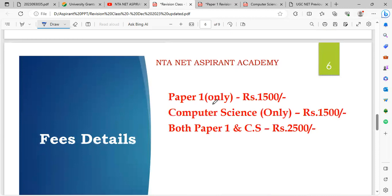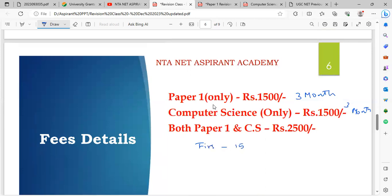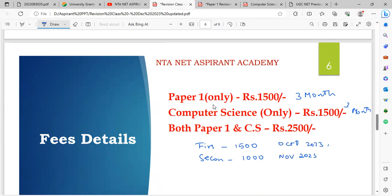Fee details: Paper 1 only — 1,500 rupees for three months. Computer science — 1,500 rupees for two months. For both Paper 1 and computer science combined — 2,500 rupees. Installment option is available: first installment 1,500 rupees in October, second installment 1,000 rupees in November.